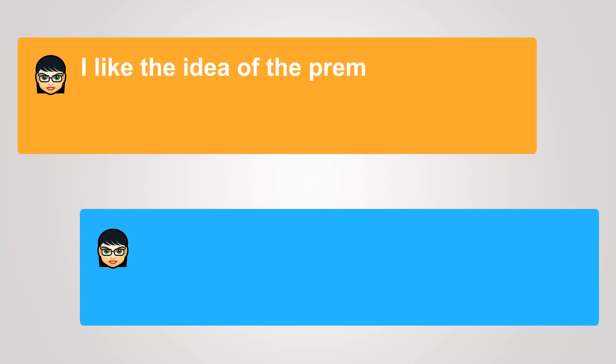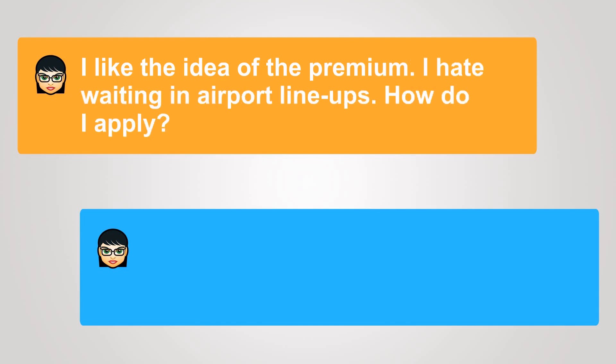I like the idea of the premium. I hate waiting in airport lineups. How do I apply?